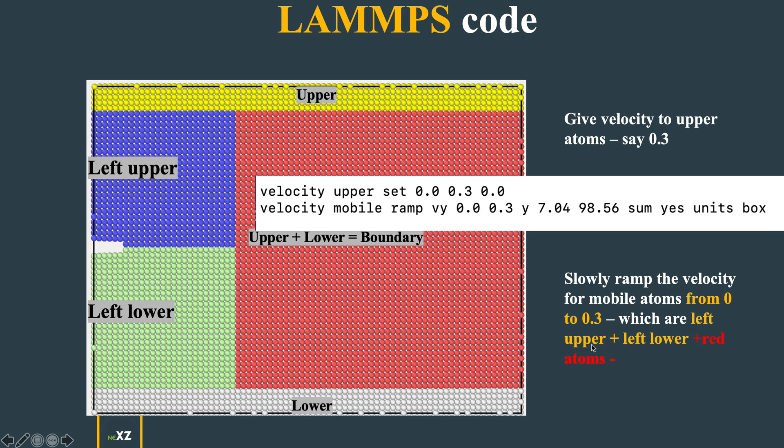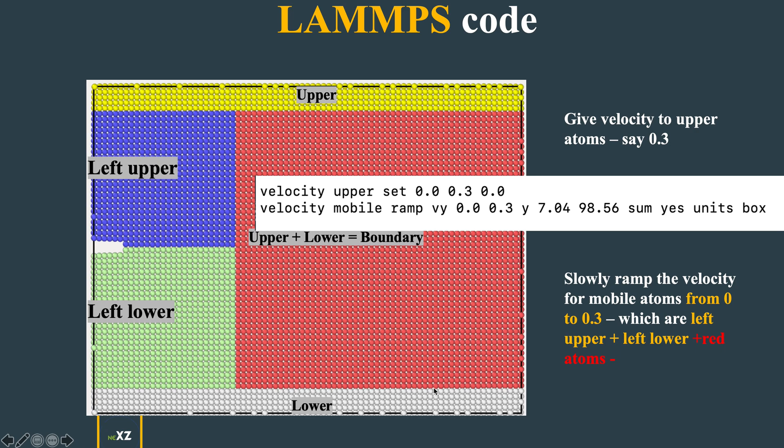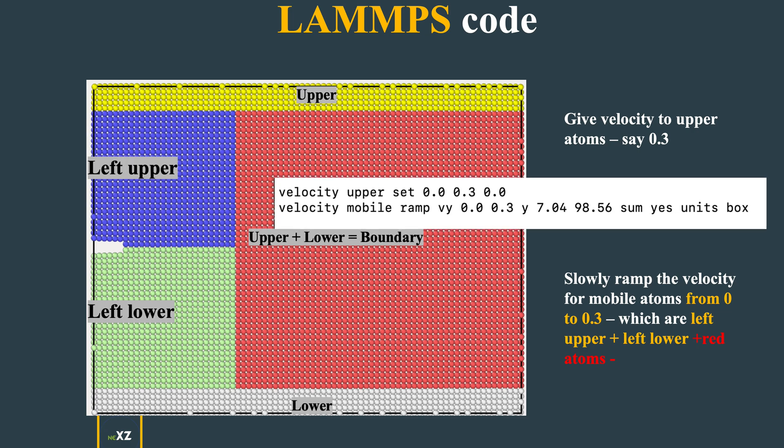You give velocity to upper atoms, say 0.3, and then slowly ramp up. Left upper, left lower, and the red atoms - all three are mobile atoms. You ramp up the mobile atom velocity slowly from 0 to 0.3 in the Y direction from 7.04 to 98.56.